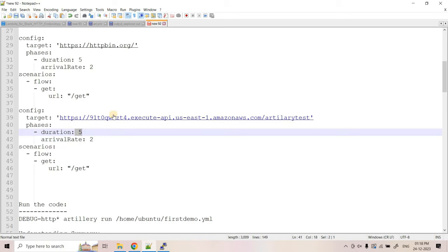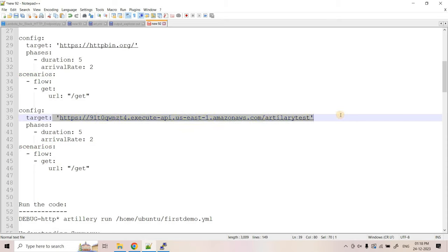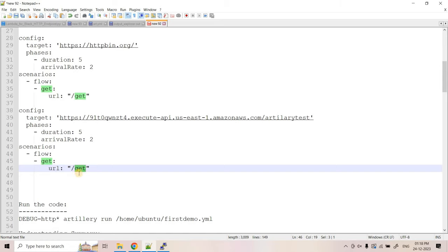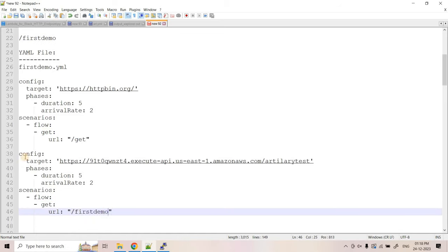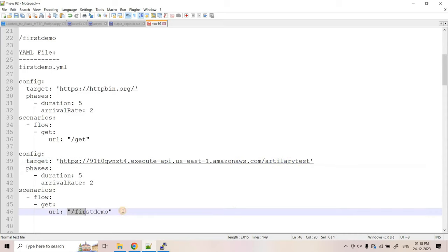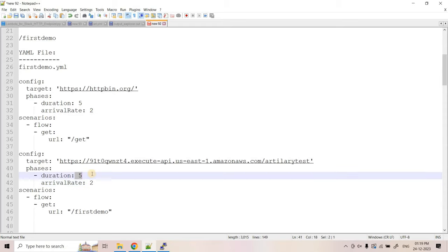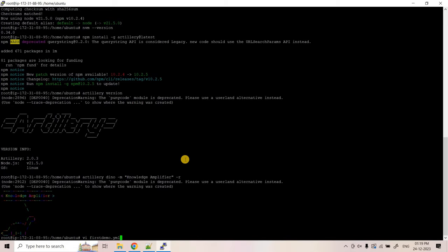In the 'scenarios' section, we configure whether this API accepts GET or POST requests, and if POST, what is the JSON payload. Here we have one scenario making a GET request to the resource path '/first-demo'. So the base URL is configured in 'target', the resource path is in the scenario, two users per second for five seconds - total 10 requests. Now let's create this YAML file using 'vi firstdemo.yaml', go to insert mode, paste the code, and save with ':wq'.